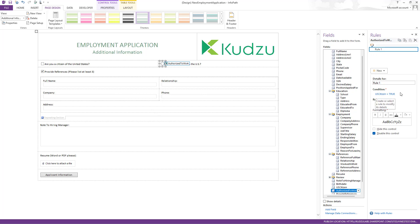If I'm a U.S. citizen, I don't need to check that I'm authorized to work. I'm authorized to work if I'm a U.S. citizen. So it disables that checkbox if are you a citizen of the United States is checked.